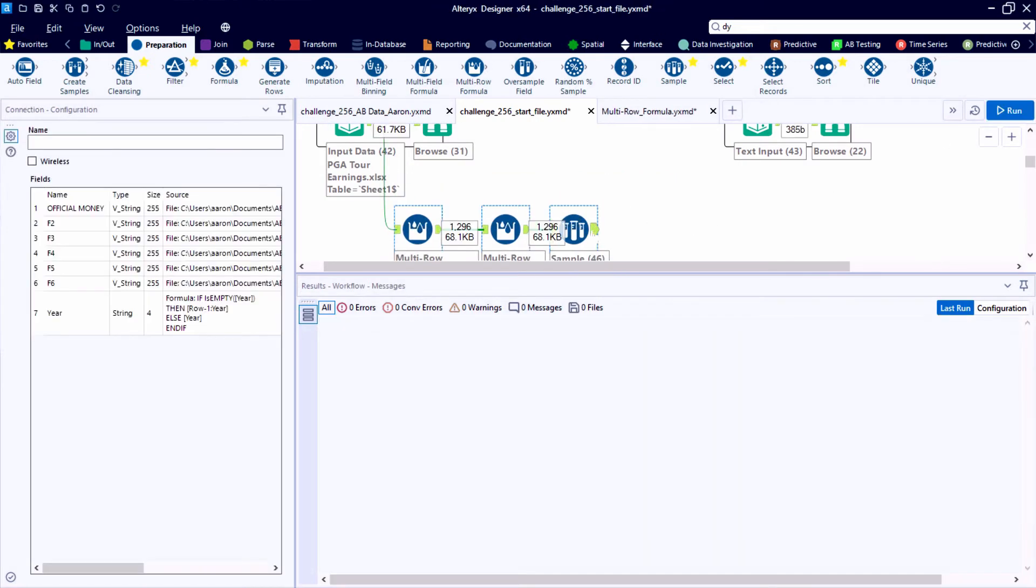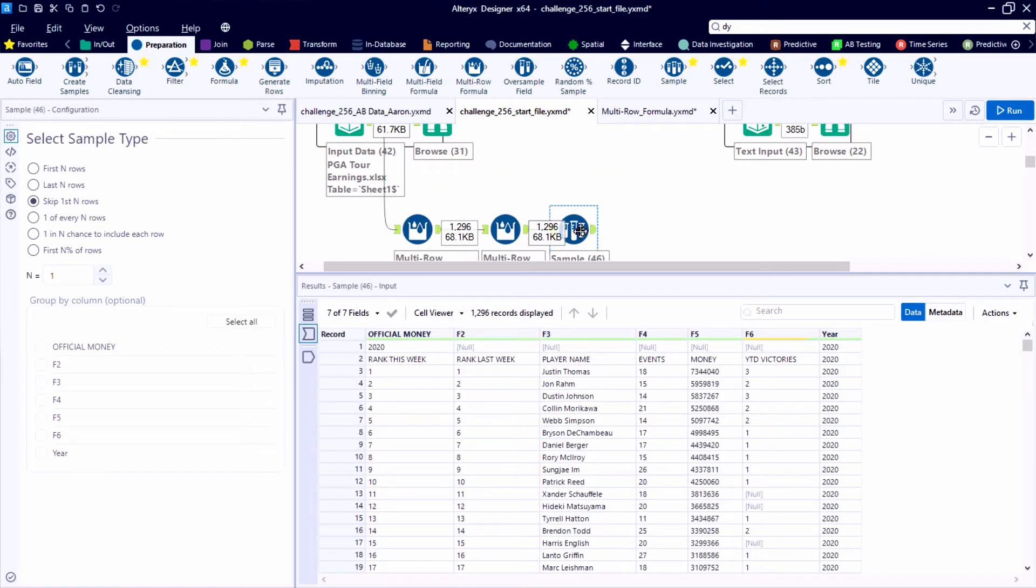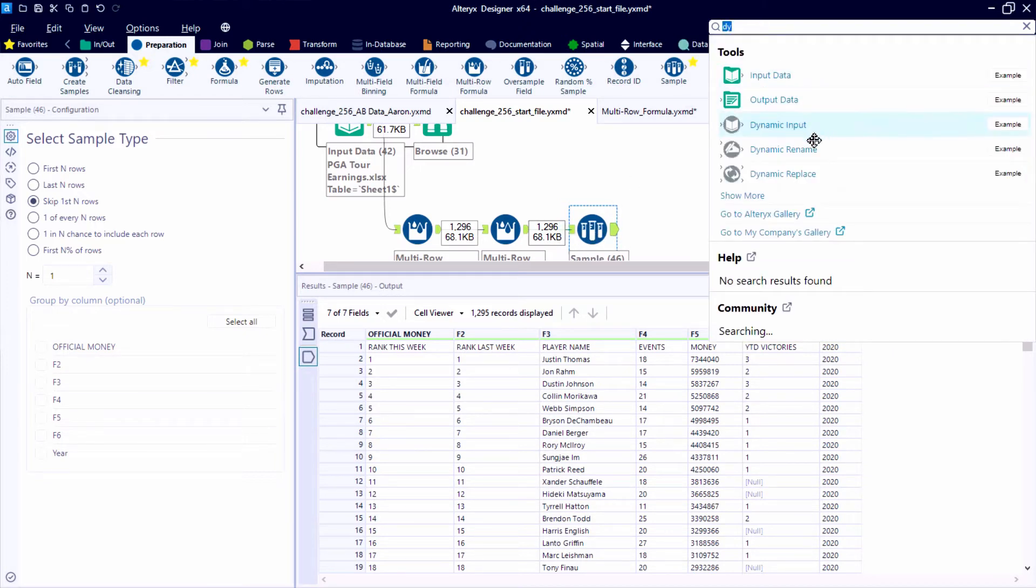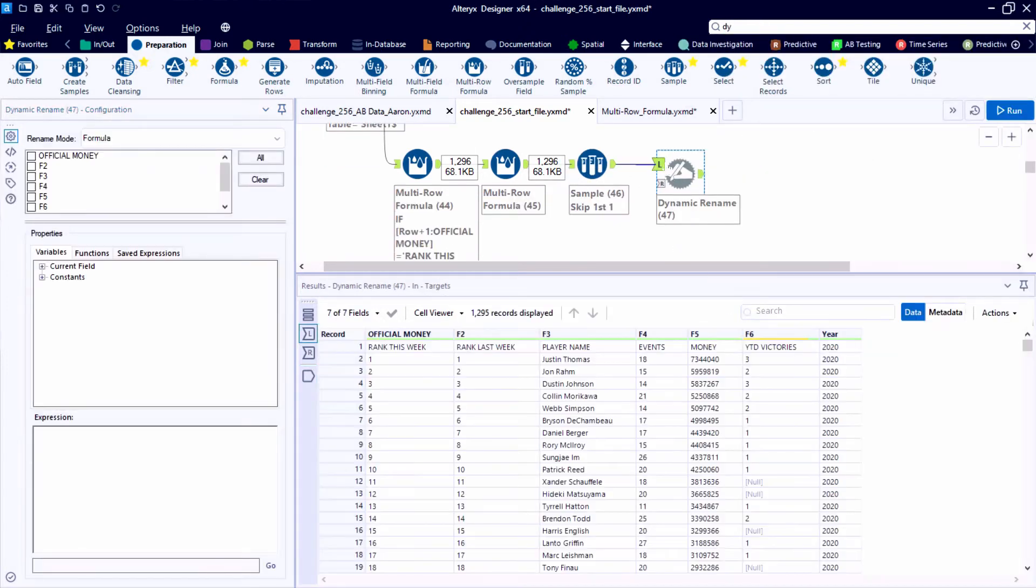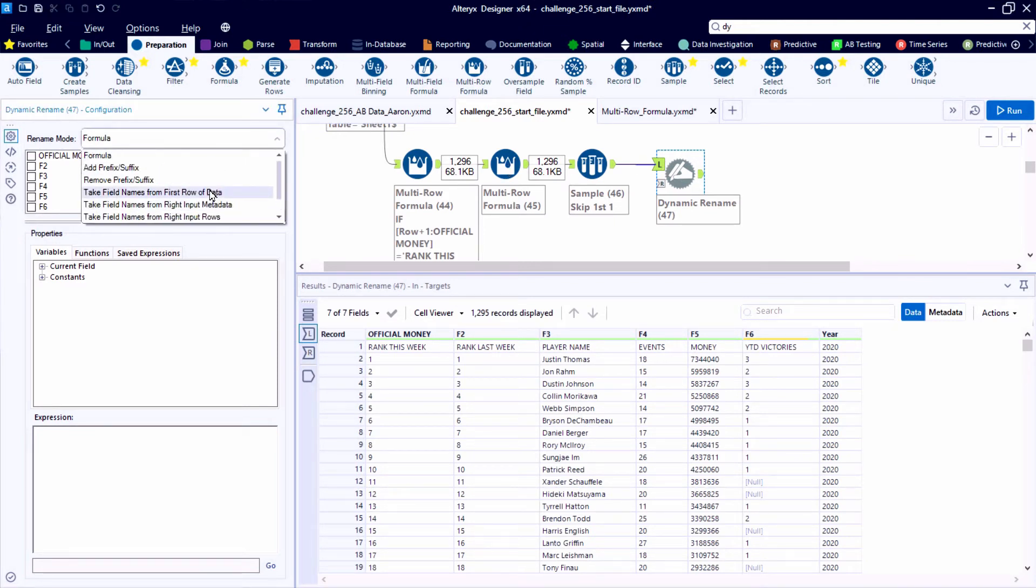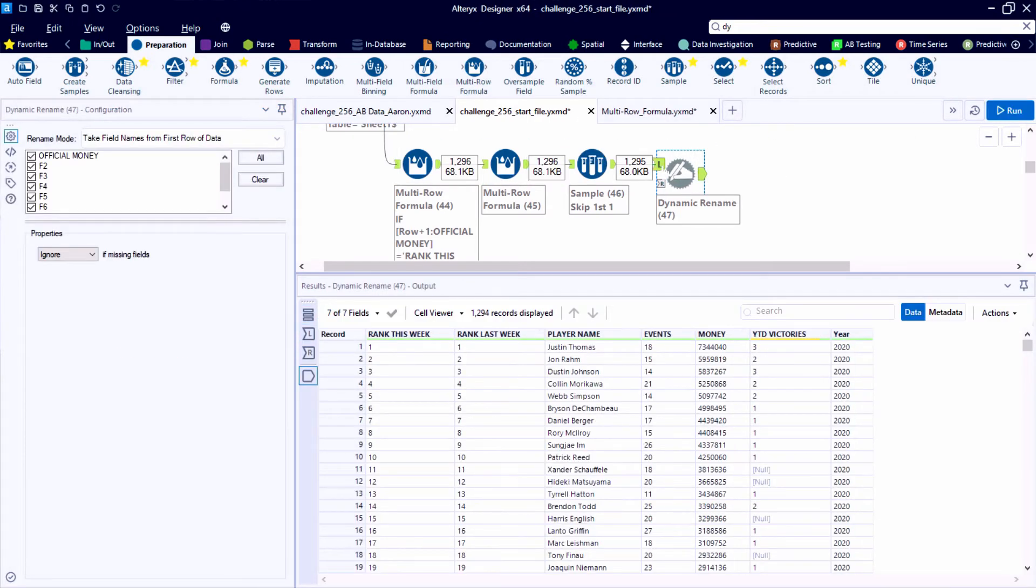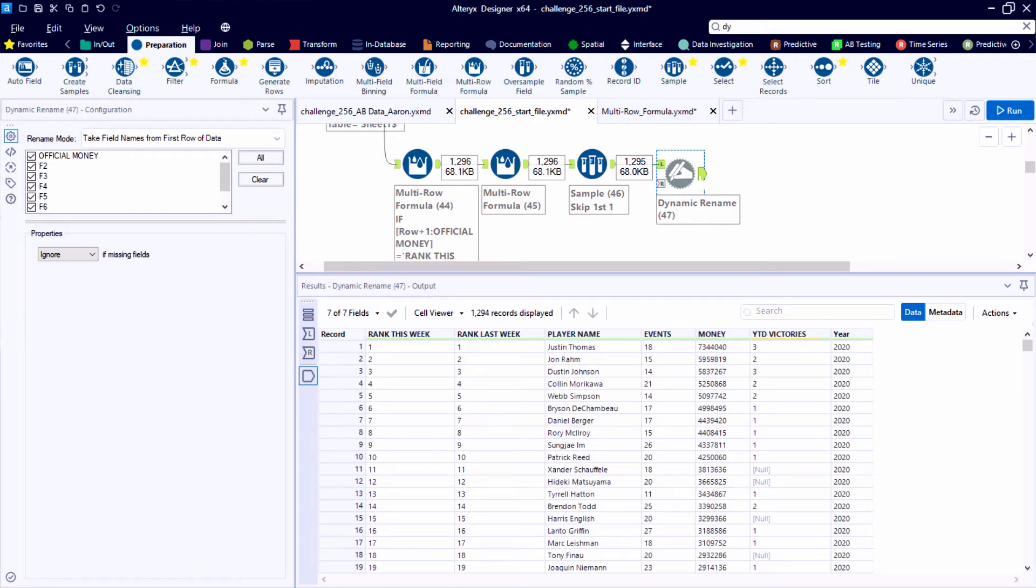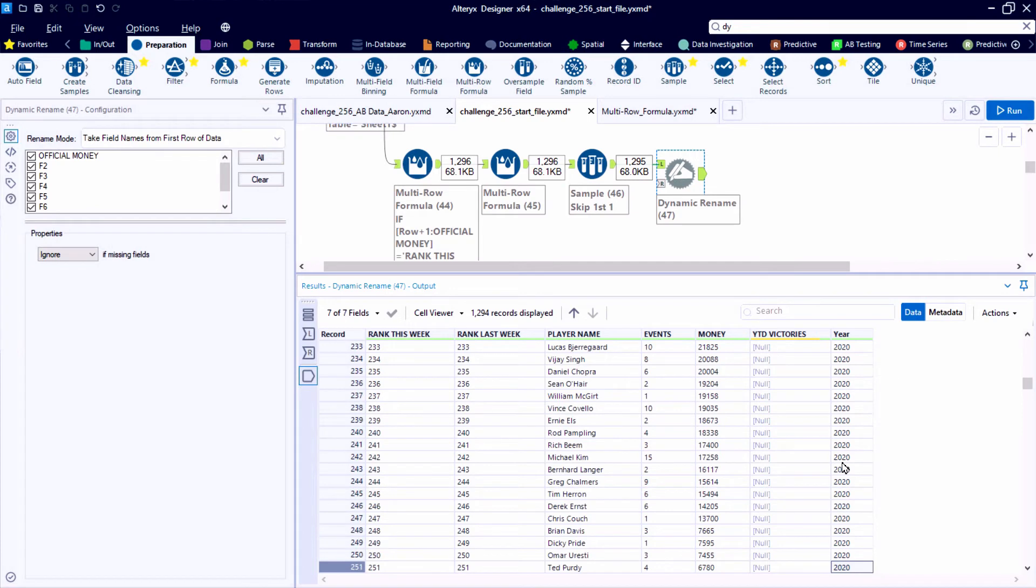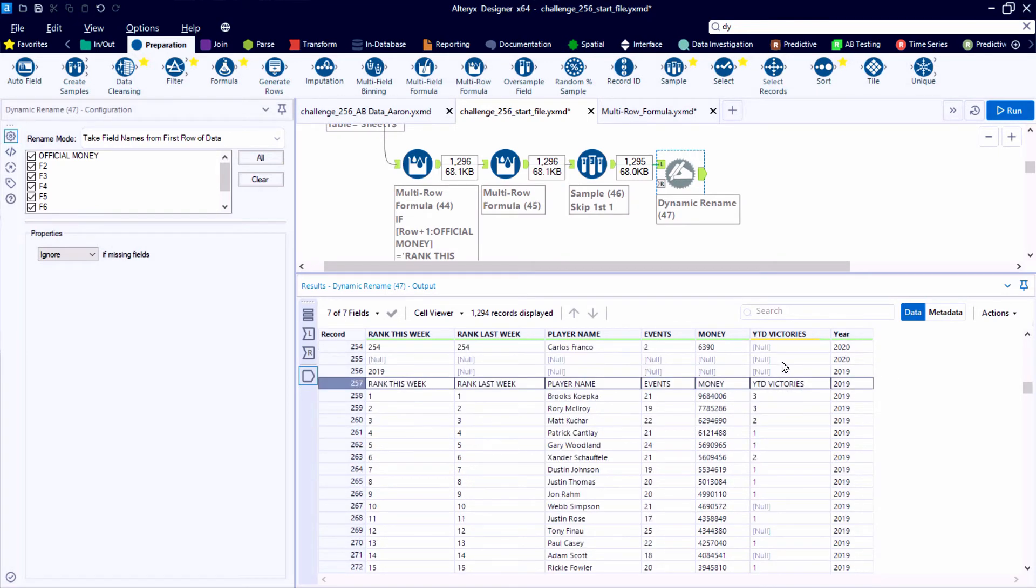All right, so now we can shift our attention to the field headers themselves. And after using a sample tool to skip over one record, we can then use the rename mode that takes the field names from the first row of data. So lots of interesting configuration methods for the dynamic rename tool. One of the more common ones is to use it to promote data from record number one into the field headers. So we can teach Alteryx we want to do this for all of our fields except for a field called year. It's that one we created ourselves.